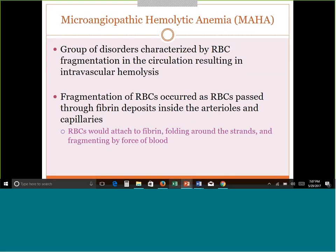Our first topic is the MAHA group — microangiopathic hemolytic anemia. Microangiopathic refers to smaller blood vessels like capillaries, not the main veins and arteries. It is a group of disorders, not just one, and all of them share the characteristic of red blood cell fragmentation inside the circulation, resulting in intravascular hemolysis occurring in arterioles and capillaries. Fibrin deposits form in those vessels, and as red cells try to pass through those fibrin clots, they get shredded — that's the intravascular hemolysis. The key finding is schistocytes, those fragmented pieces of red cell.